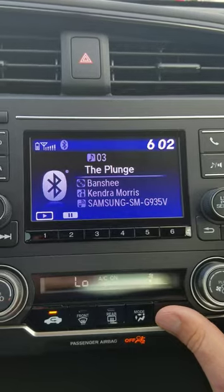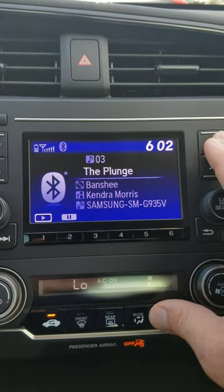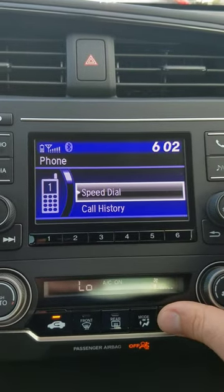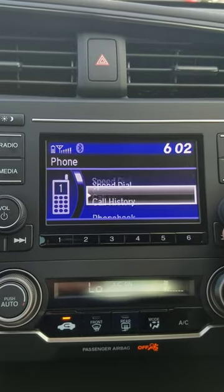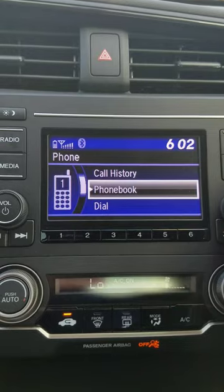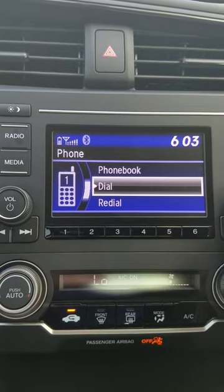If I wanted to jump over to my Bluetooth settings for my phone, I could jump here and then get to my speed dial, my call history, my phone book — things like that. So all of that info is right here.